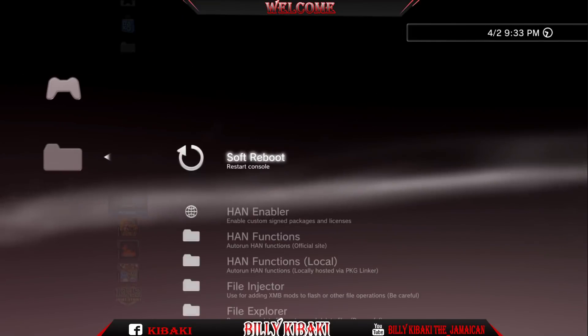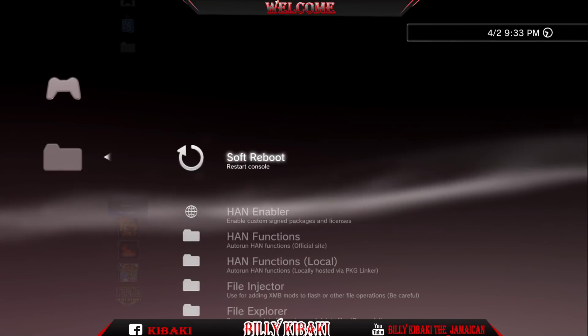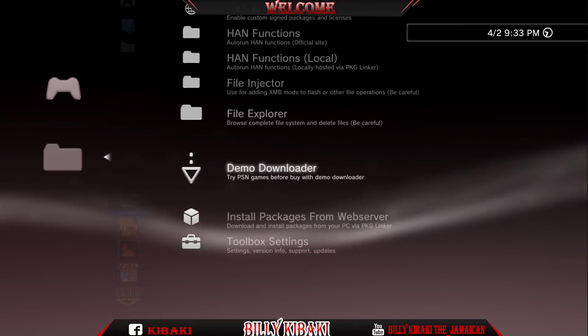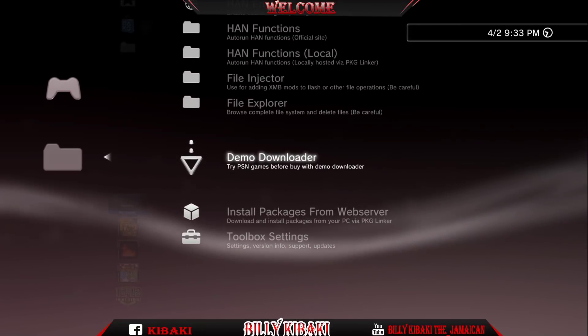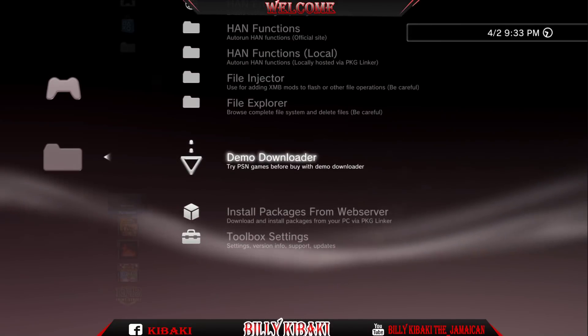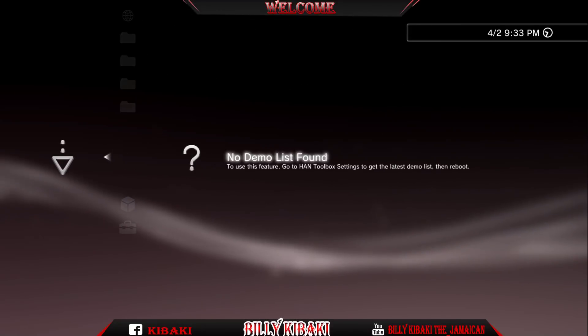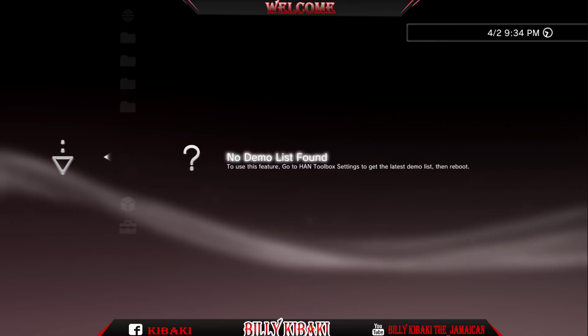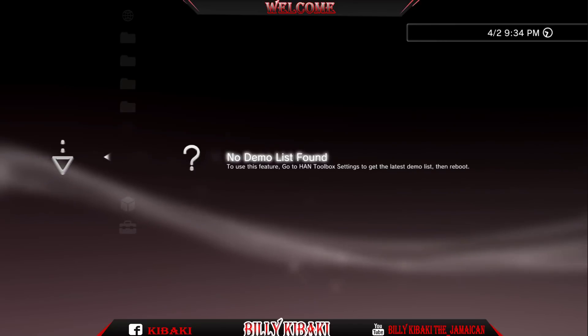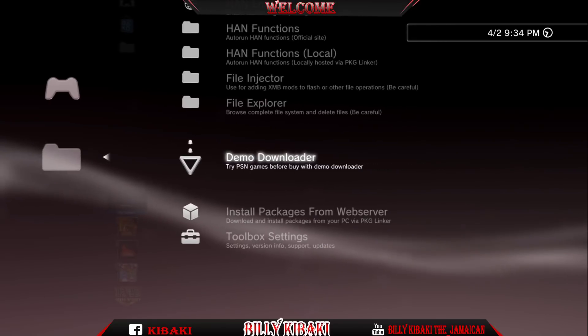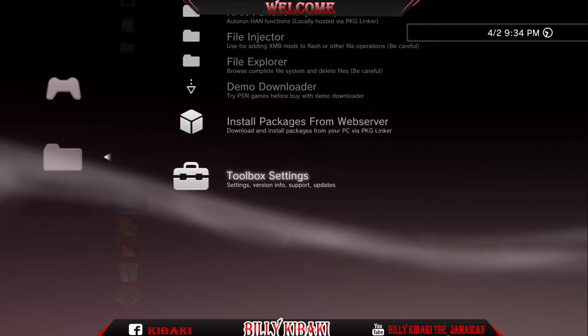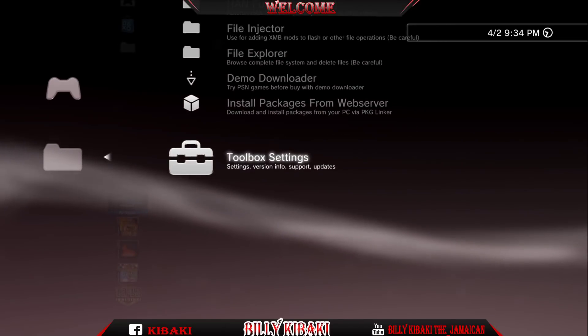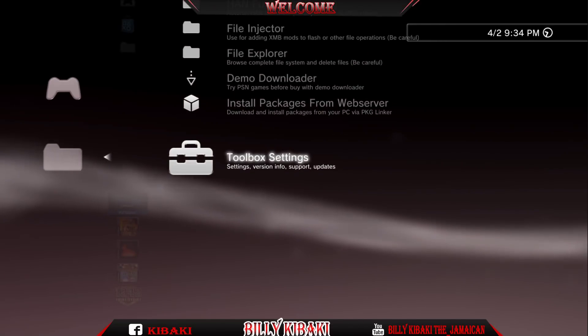If you go all the way down, you will see that there is a demo downloader. If you press X, it says no demo list found. So what we need to do is go down to your Toolbox settings.